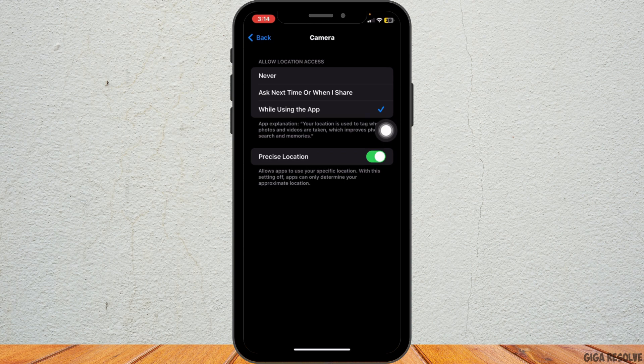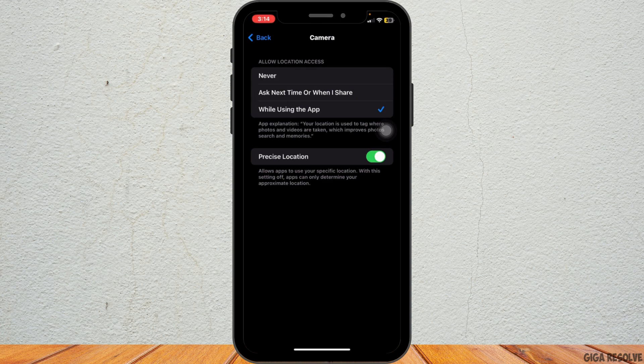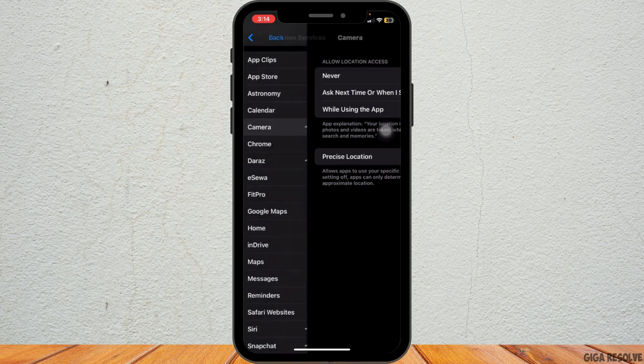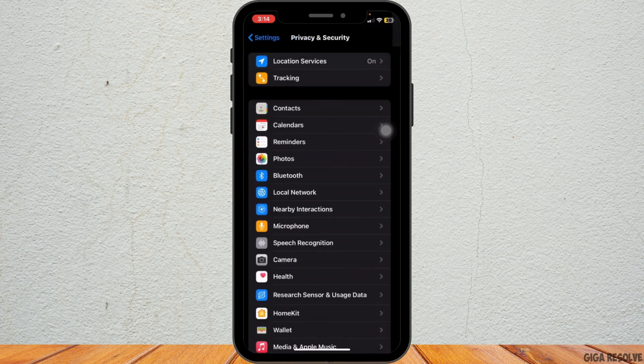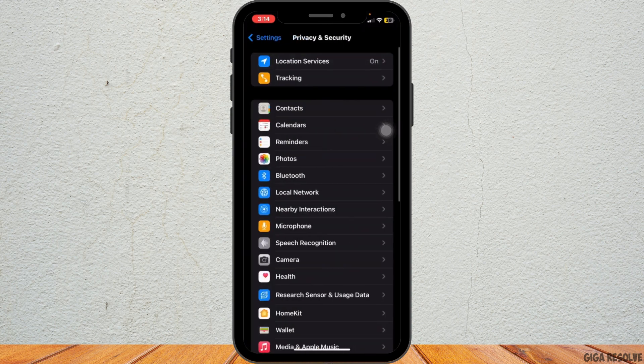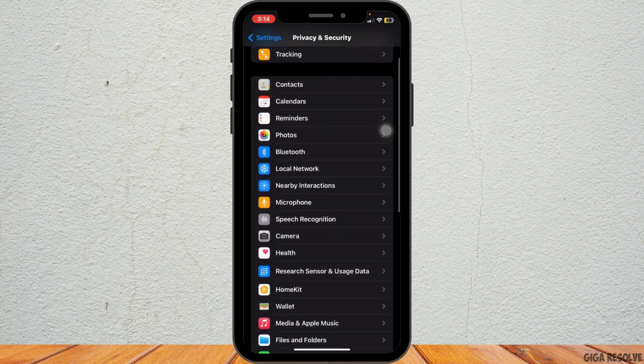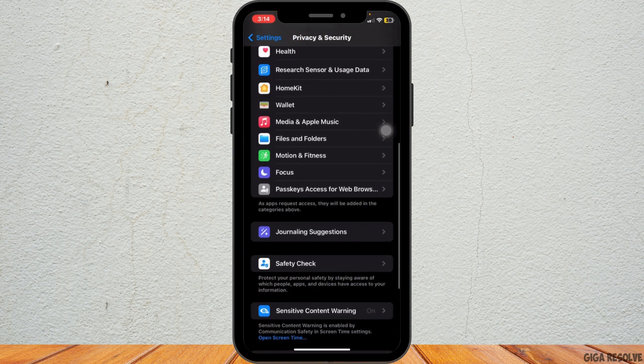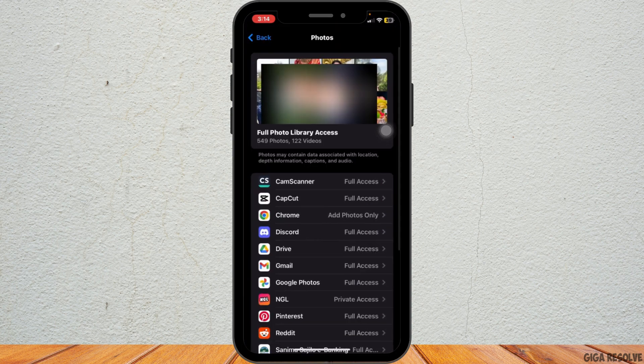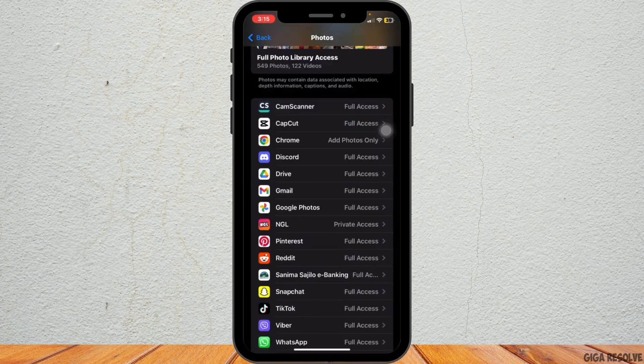Finally, you can go back and make sure the Photos app has the right permission. Go back to the Privacy and Security section and tap on Photos.